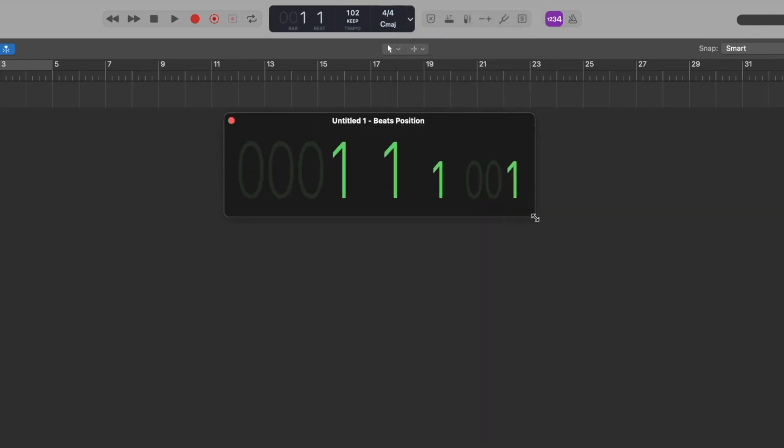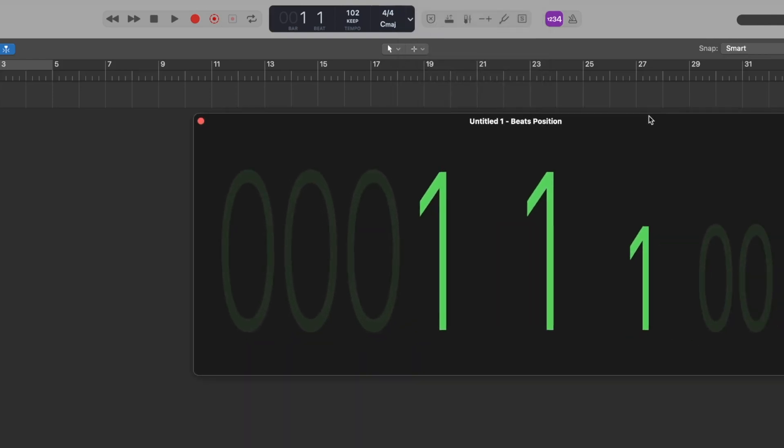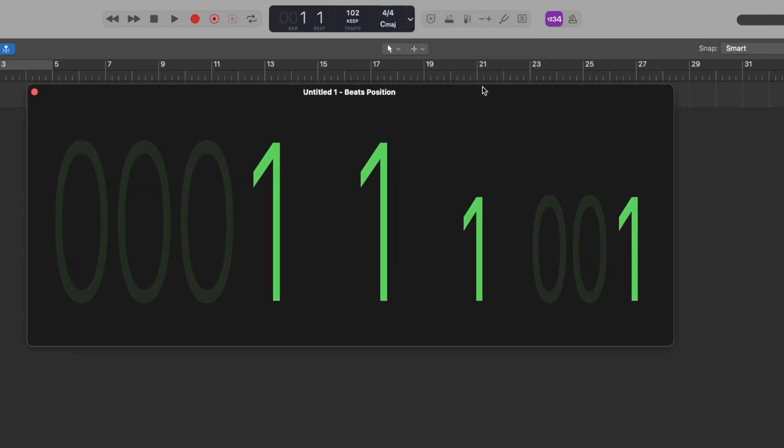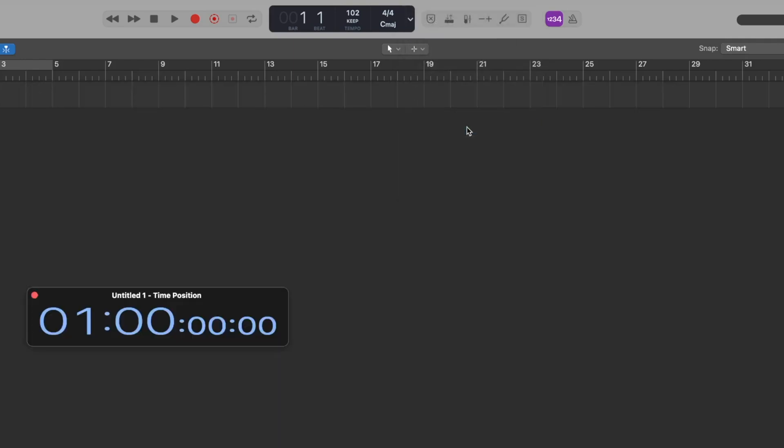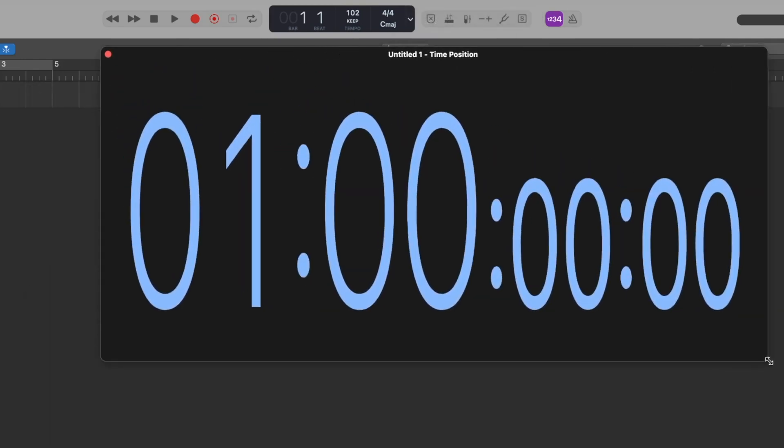You can pop out a dedicated window for either time or beats, and you can scale those to any size. If you open a giant beats or time display, you can resize these windows and drag them to dedicated displays. This could be helpful when recording, for example, when you want to quickly see what bar you are up to, or when you are timing a recording to the precise second of a film. It also offers more flexibility, especially in larger studio setups or recording sessions.